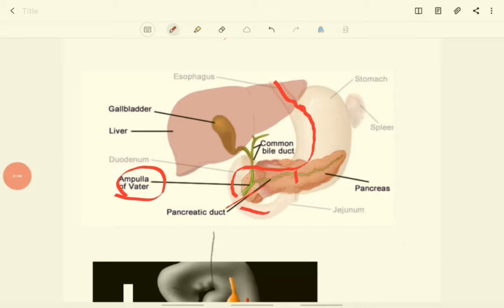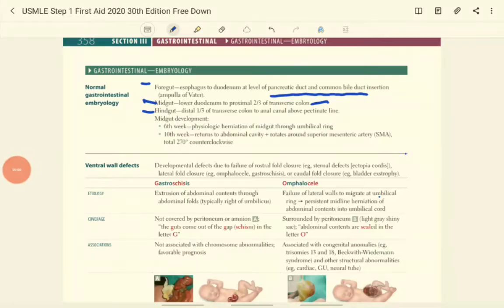The rest continues as the midgut. The midgut is the area that starts from the lower duodenum to the proximal two-thirds of the transverse colon. During the embryological period, the midgut area will have high proliferative growth. Since the abdominal cavity will not have sufficient space for this proliferation, it herniates outside into the umbilical ring. This is a normal physiological herniation.